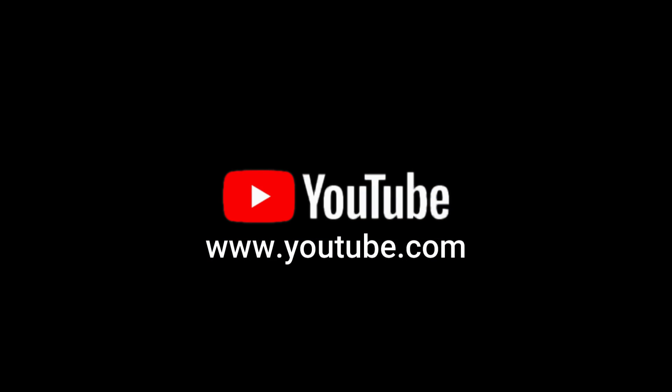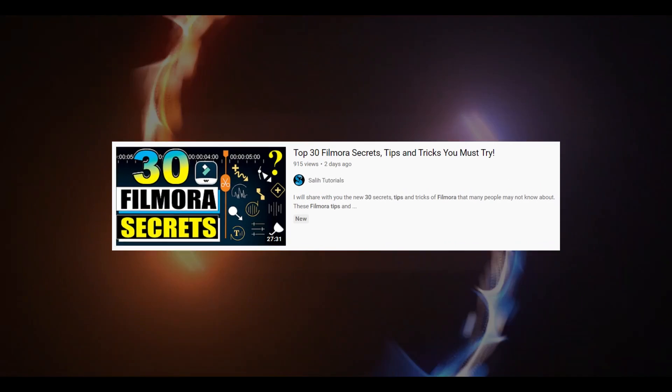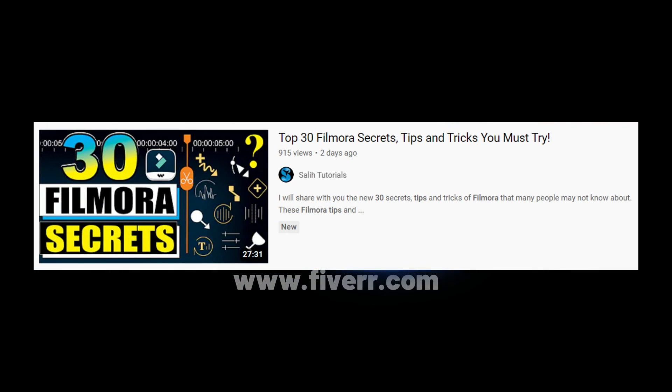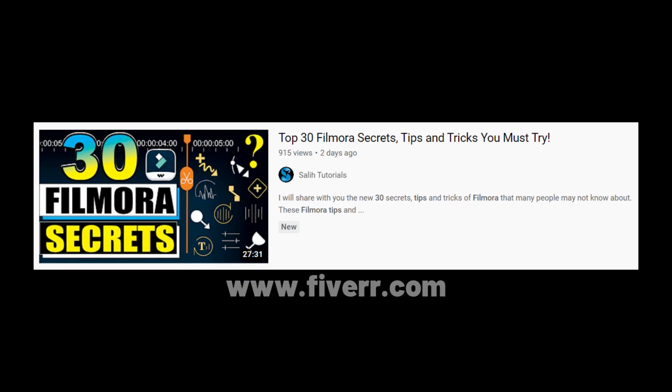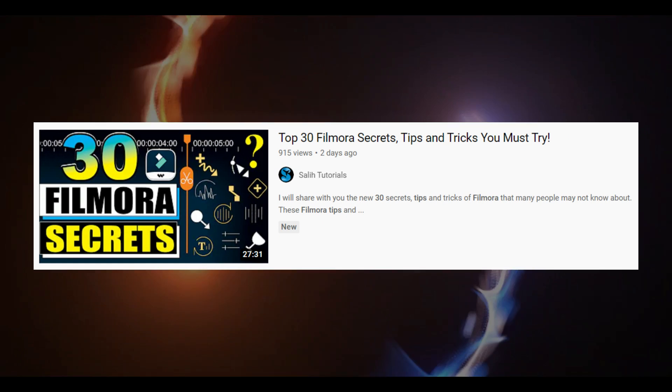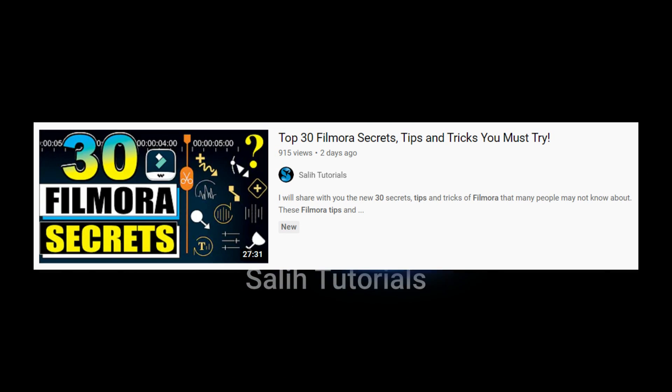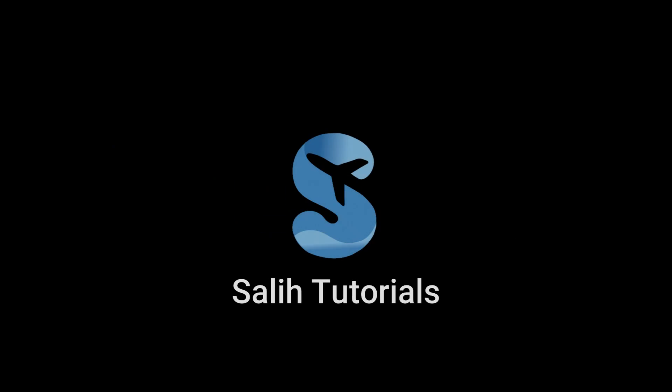Hope you enjoyed this professional YouTube intro. Friends, if you haven't seen 30 Filmora Secrets, Tips and Tricks yet, then you haven't seen anything. Click the link above and watch this video now.